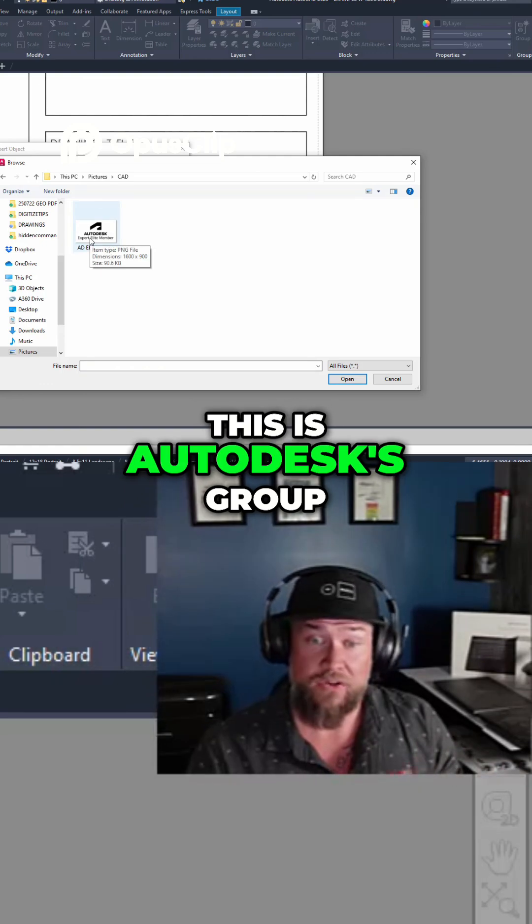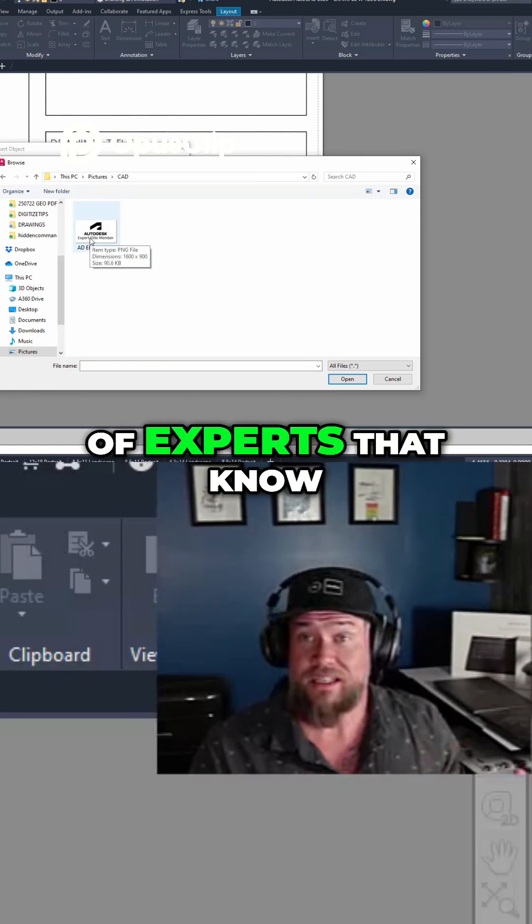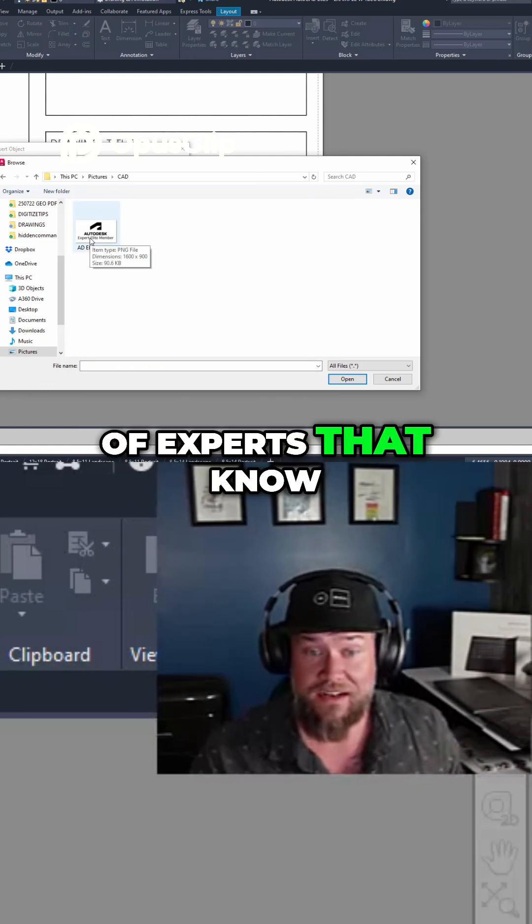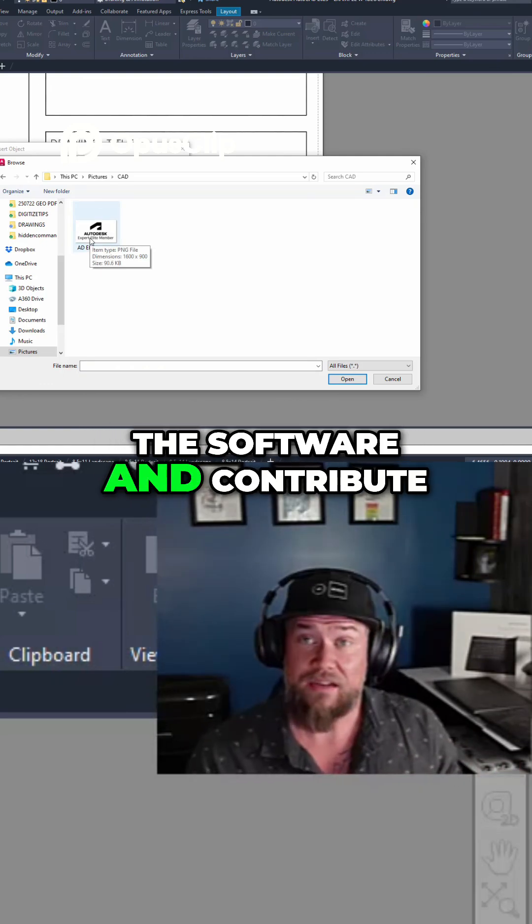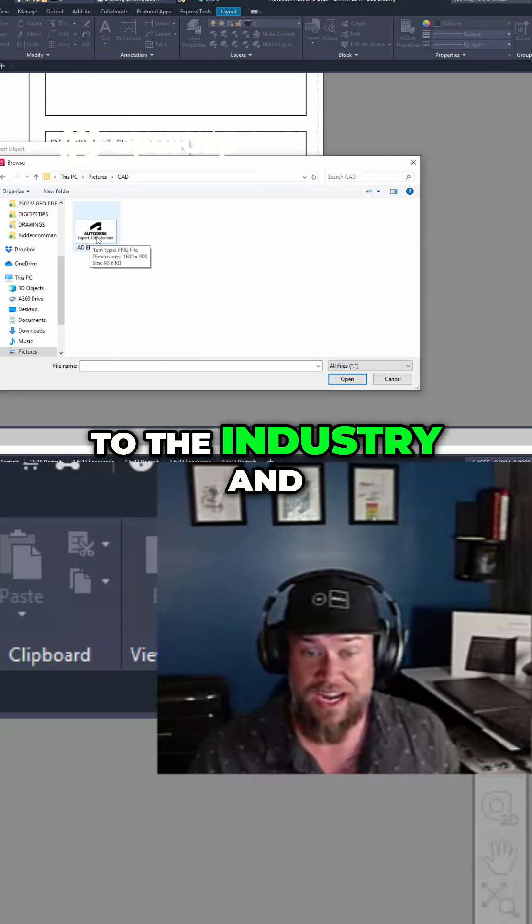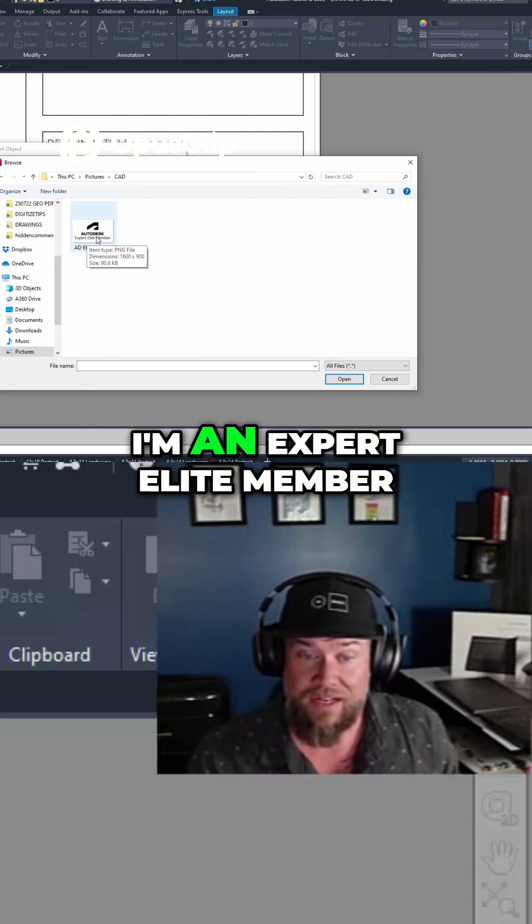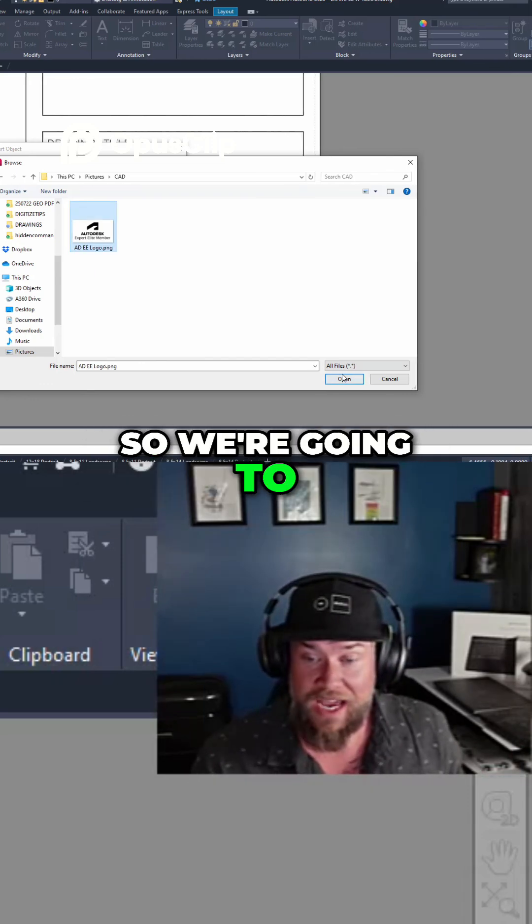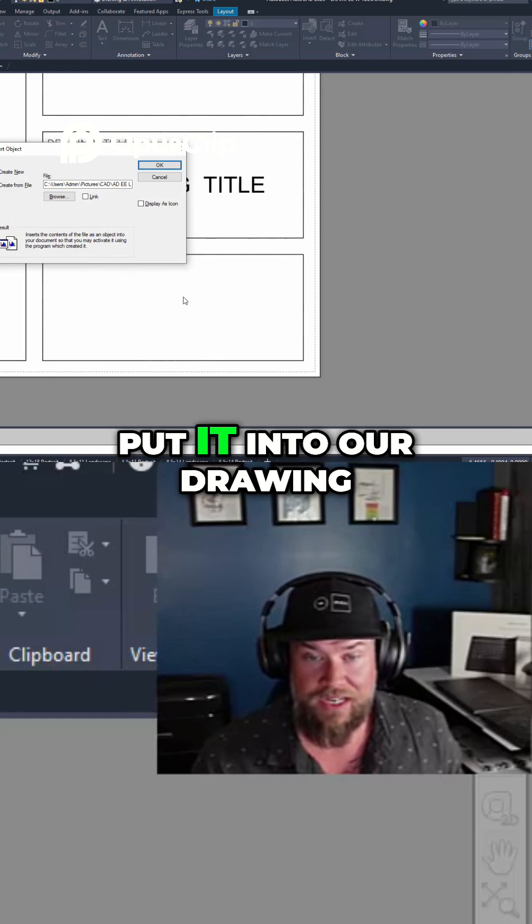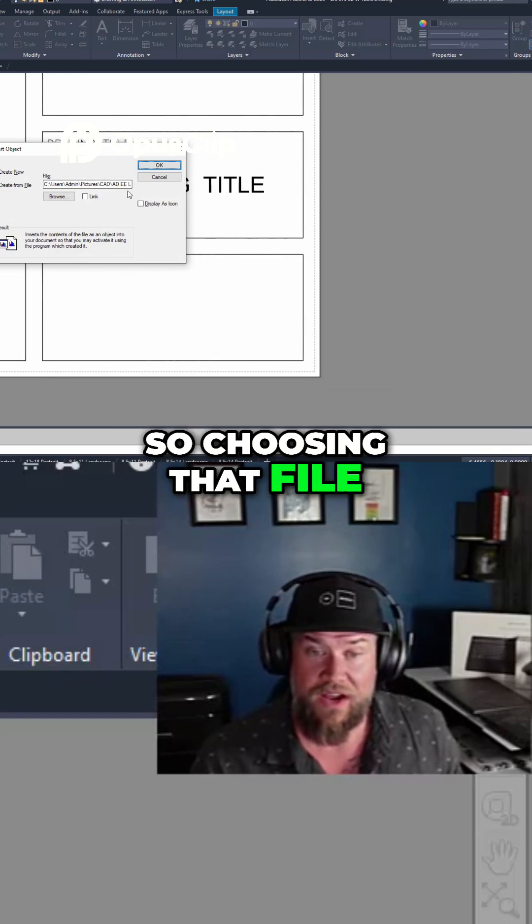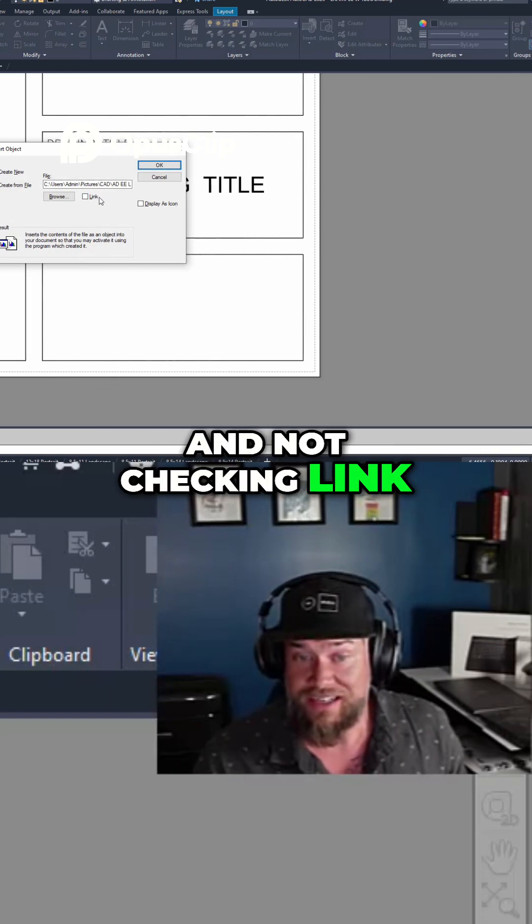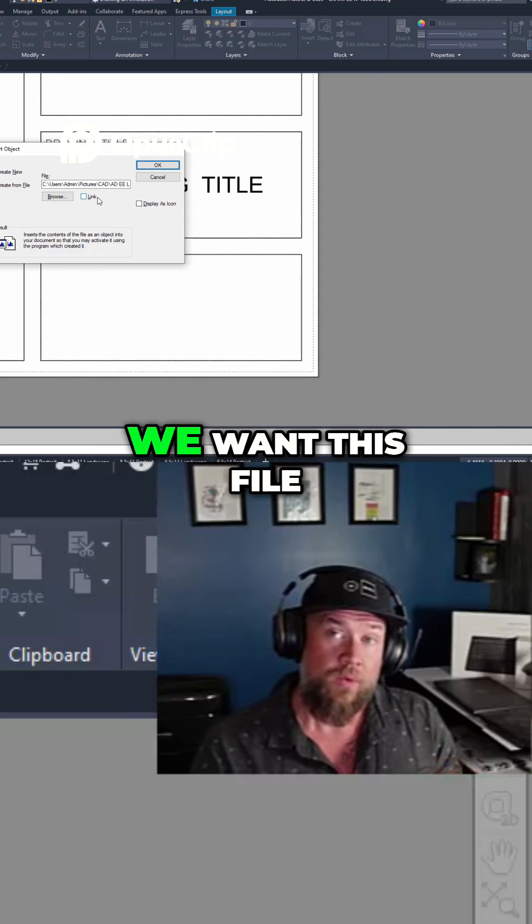This is Autodesk's group of experts that know the software and contribute to the industry and the community. I'm an expert elite member. So we're going to add in my logo and put it into our drawing. Choosing that file and not checking link, we don't want a broken link.